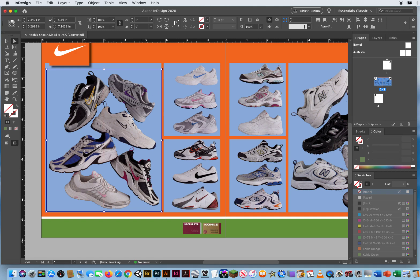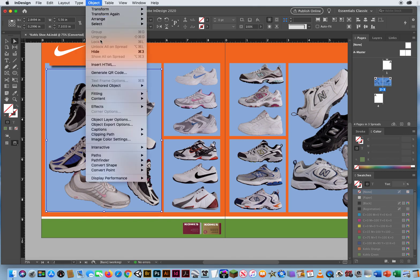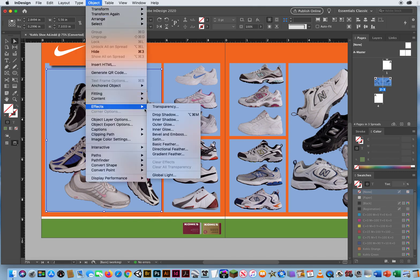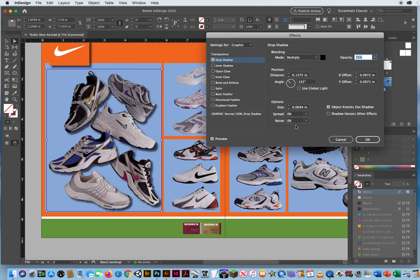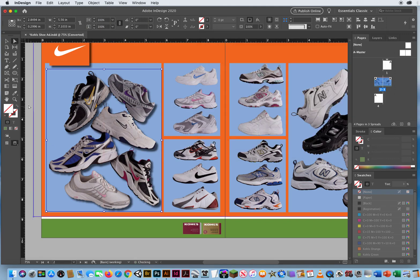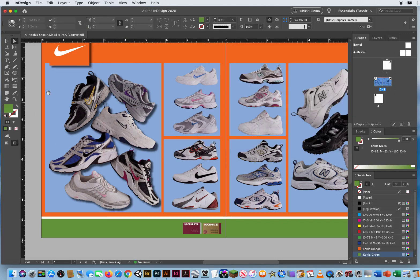This gets really tricky. You're going to have a lot of practice with this. But now when I go to Object, Effects, and Drop Shadow, the shoes have a drop shadow, not the box.